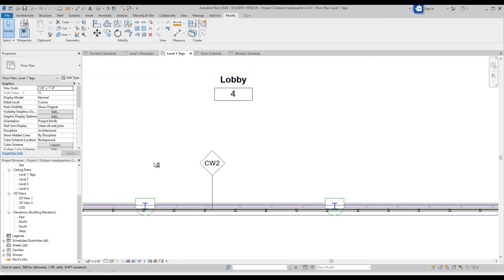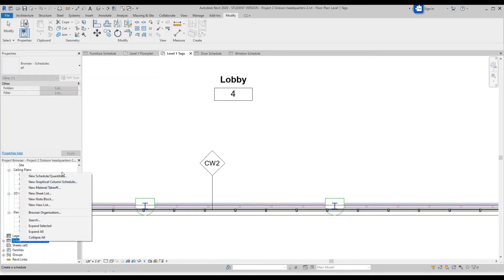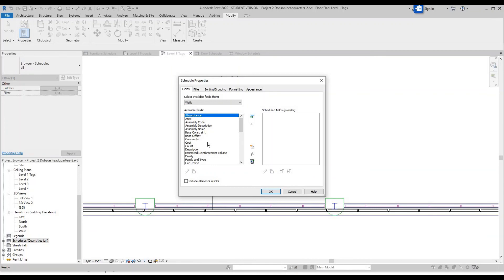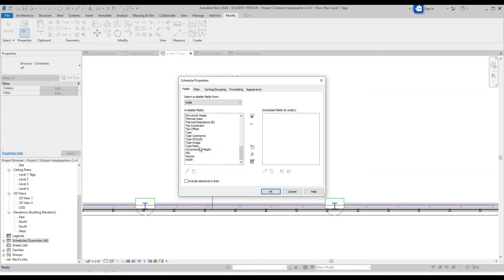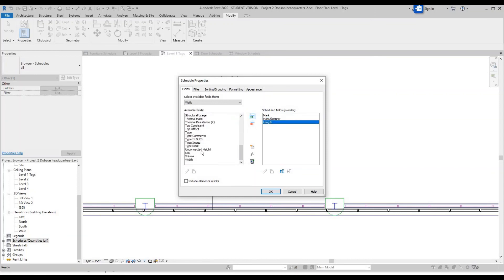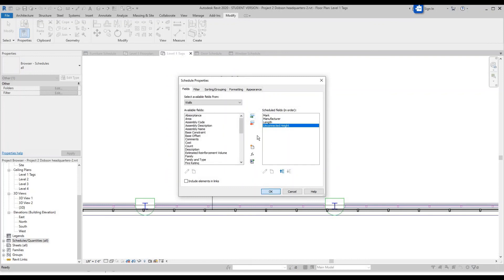Now let's make your curtain wall schedule. Go over here to Schedules, right click, New Schedule. Scroll down and select Walls, click OK. For walls, you're going to want Mark, maybe Manufacturer, maybe Length, and Unconnected Height. Click OK.